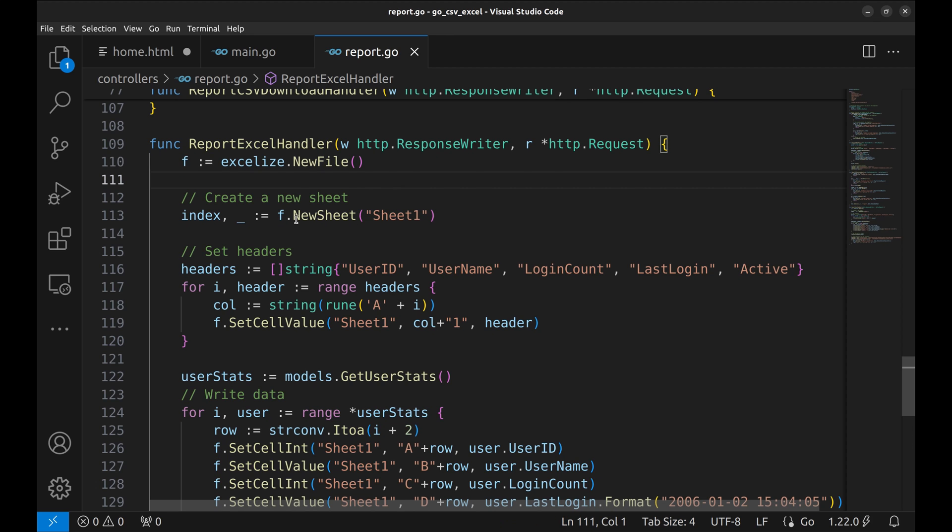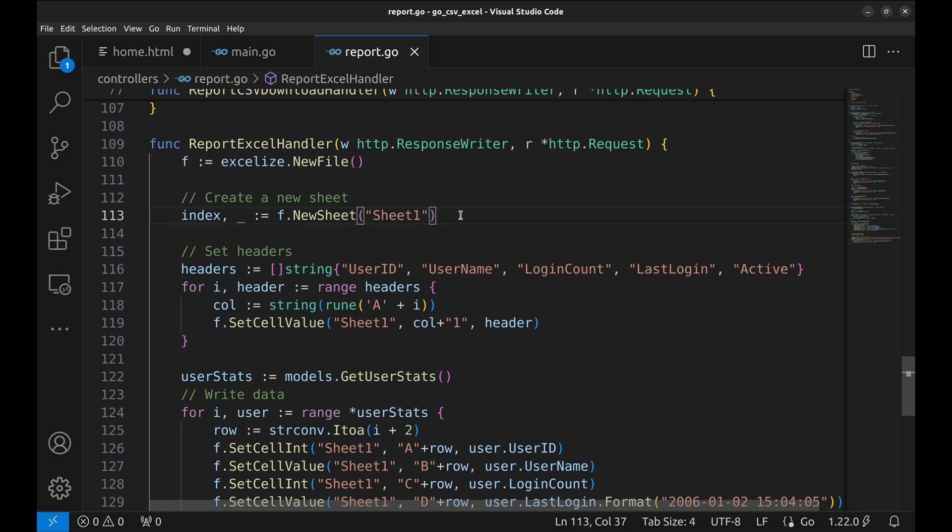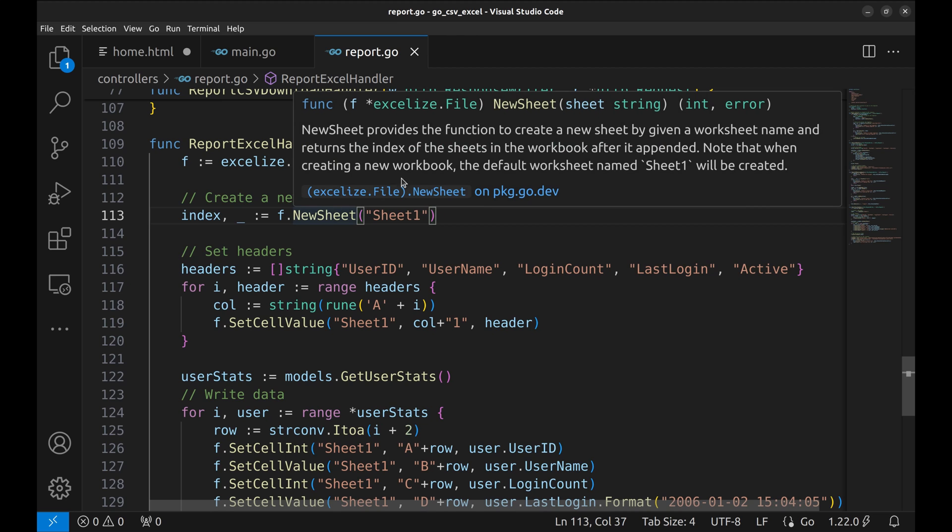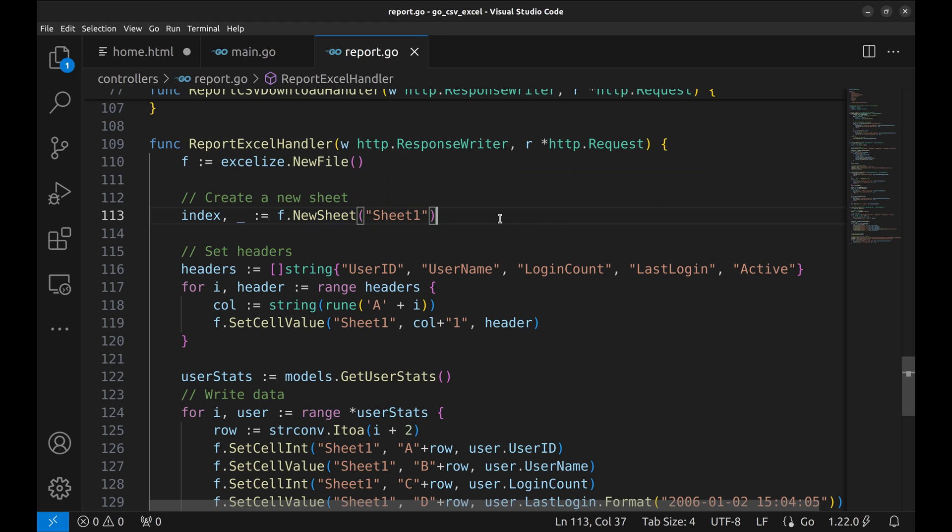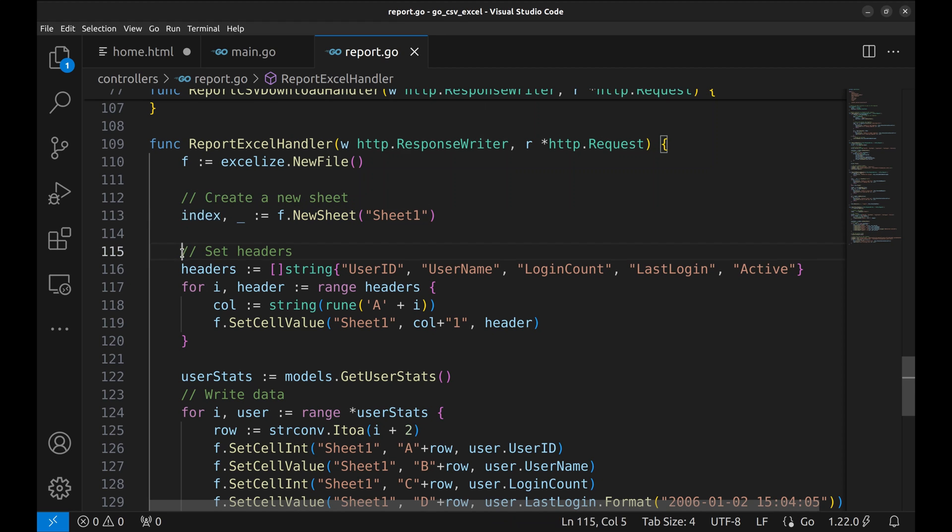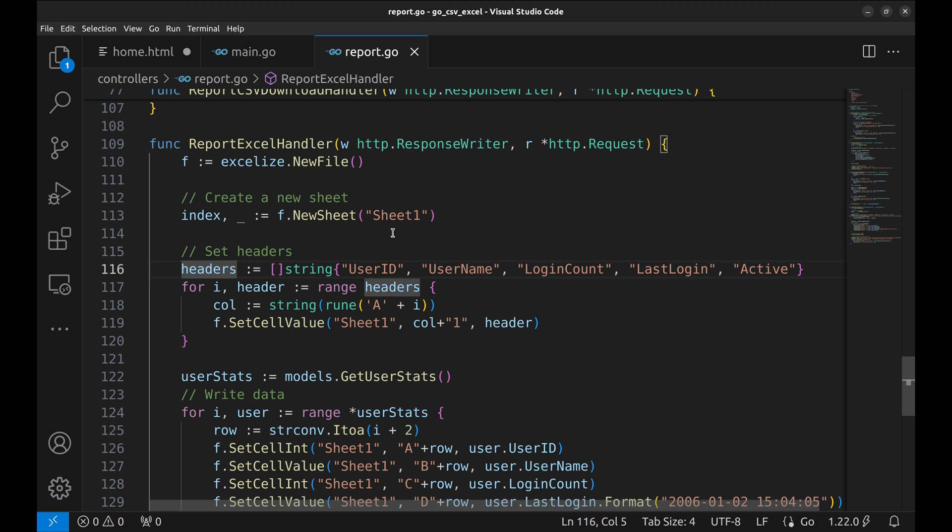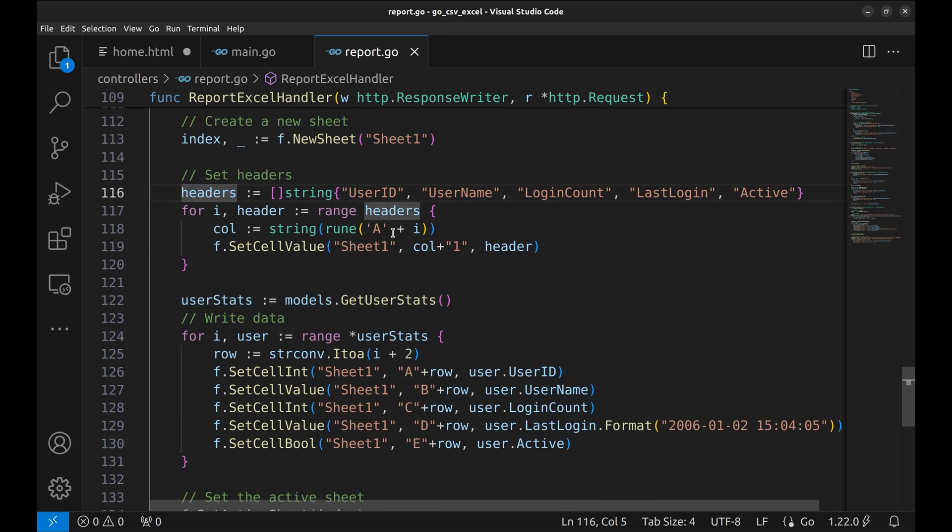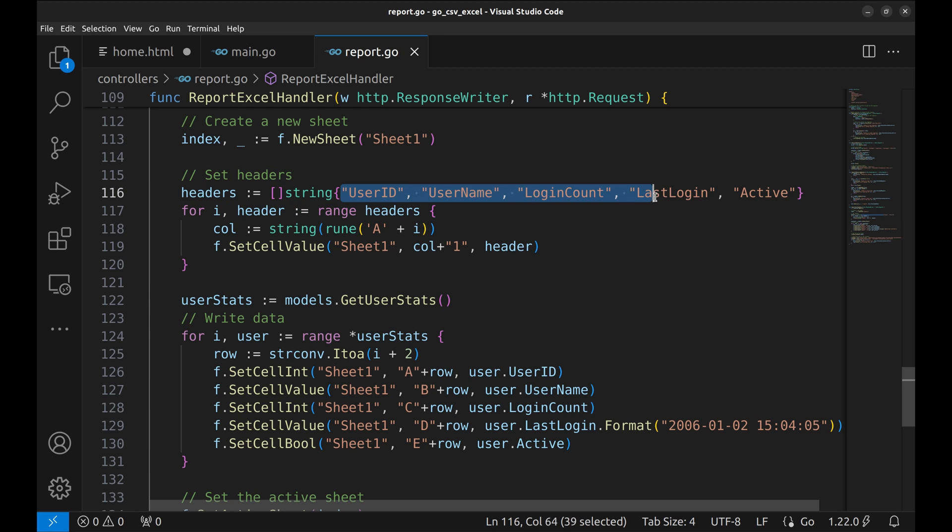In the file, we create a new sheet, Sheet1. The NewSheet function returns the index of the sheet and error. We store the index of Sheet1 in the variable index. Next, we define the headers as a slice of string. These are the columns of the headers we have.